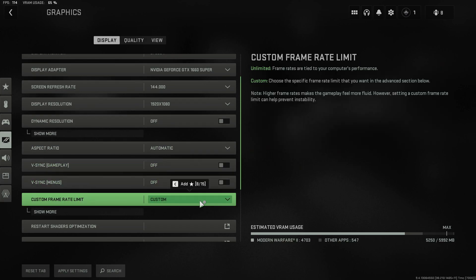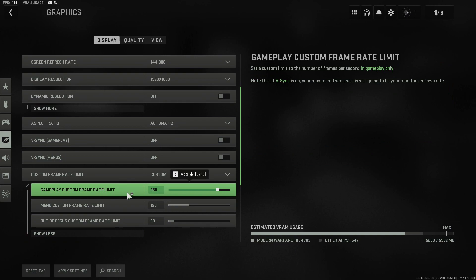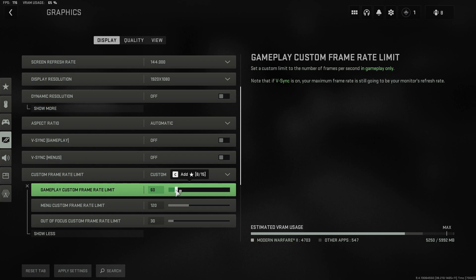Next you'll see Custom Frame Rate Limit — change this to Custom and click Show More. You'll see the Gameplay Custom Frame Rate Limit; mine is set to 250. If you're having problems, try changing it to 60 and see how the game runs. If it runs well, try increasing it slightly. If it starts running poorly again, lower the frame rate back down.